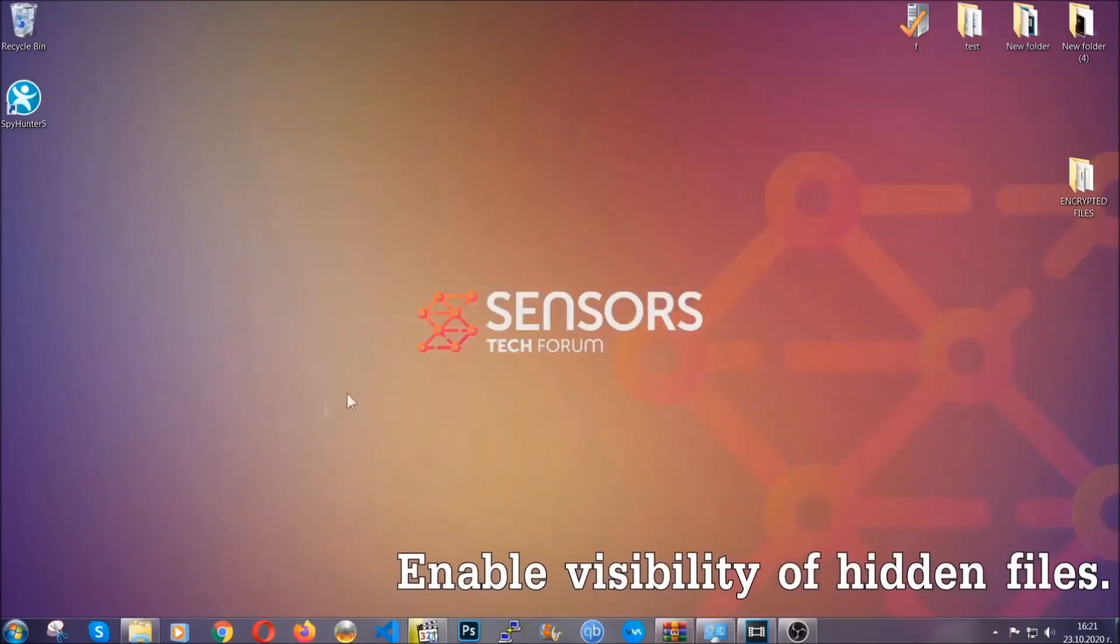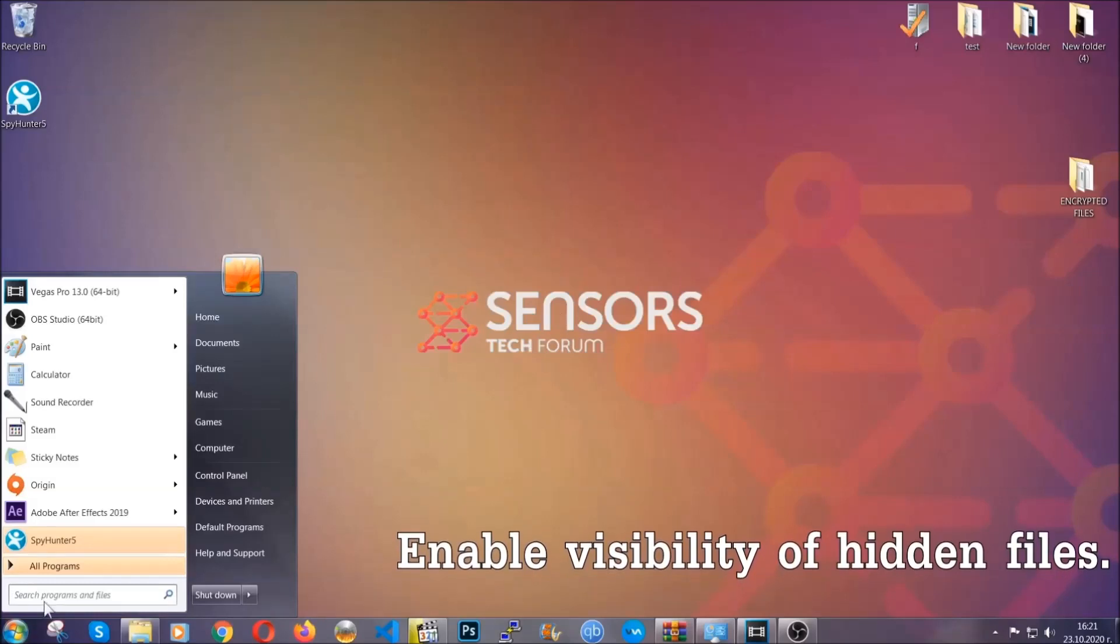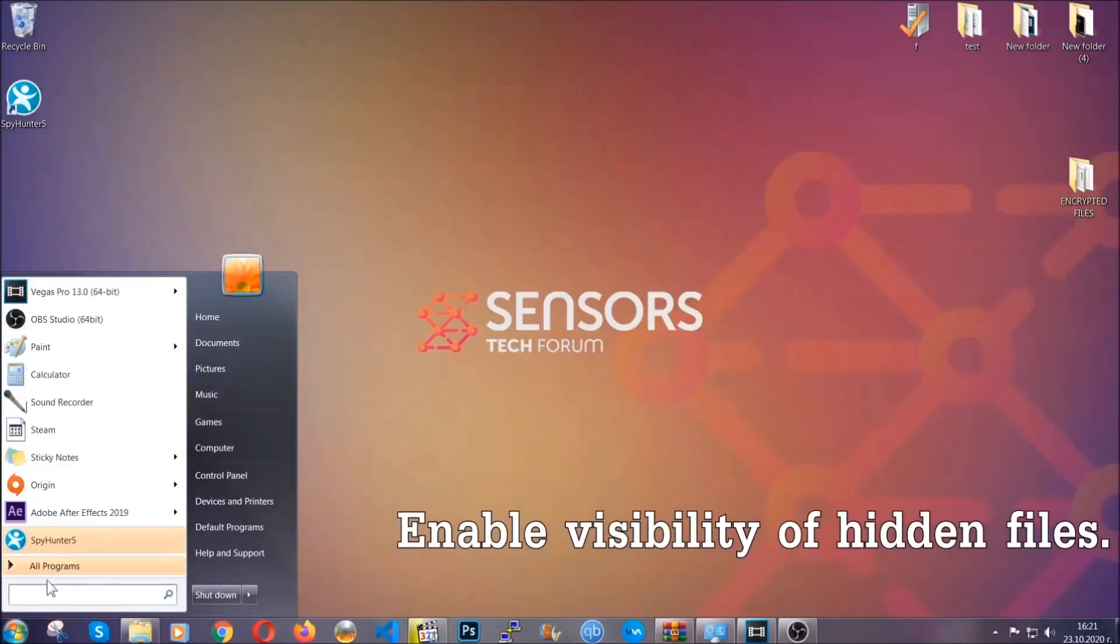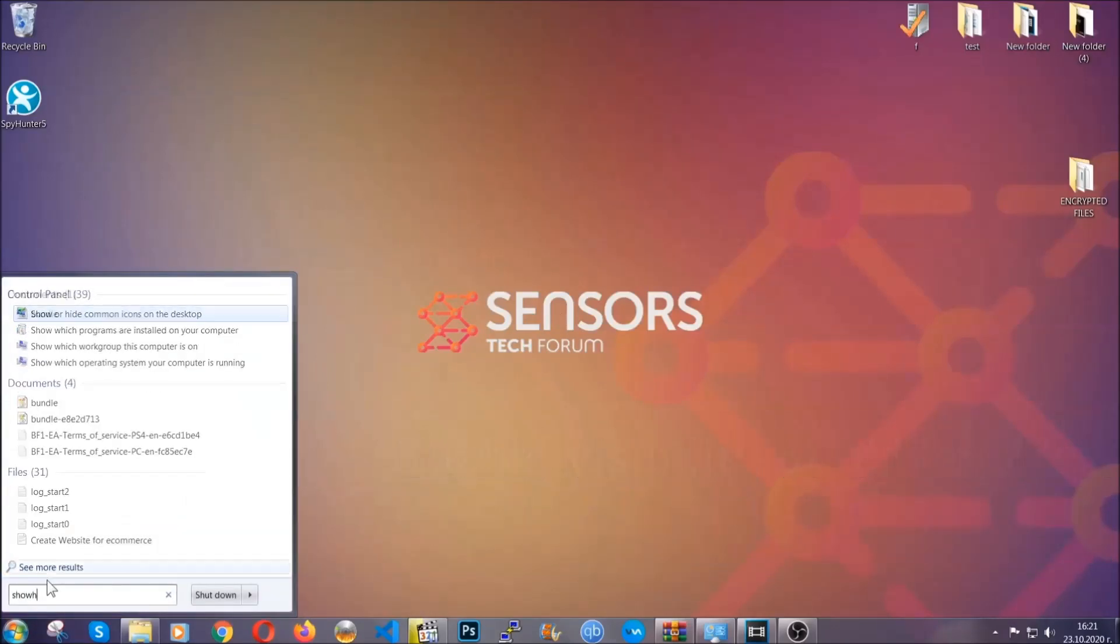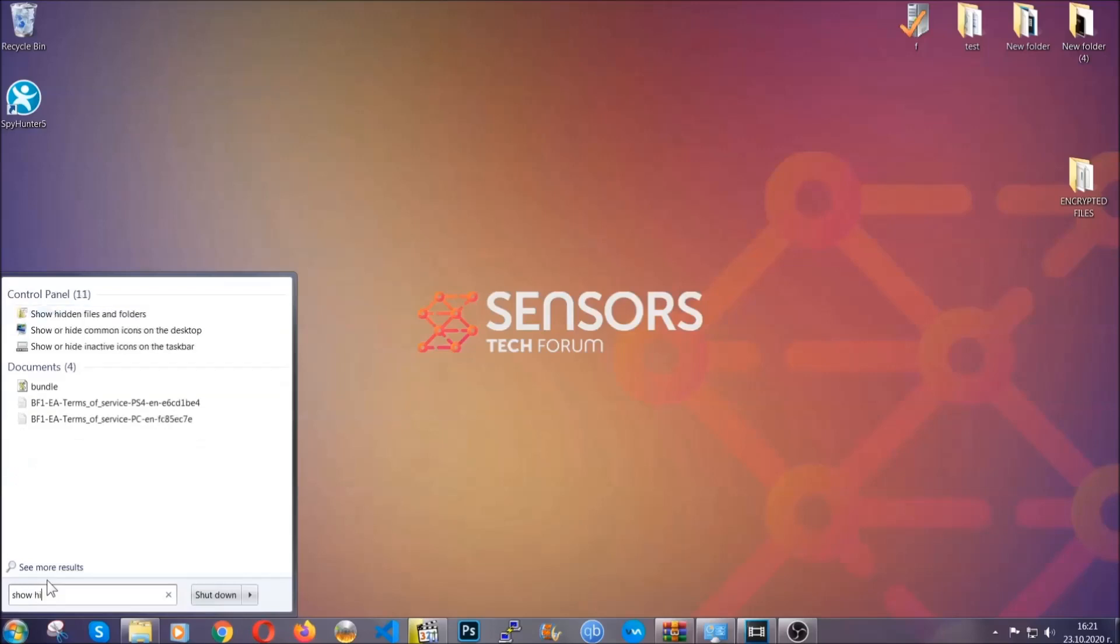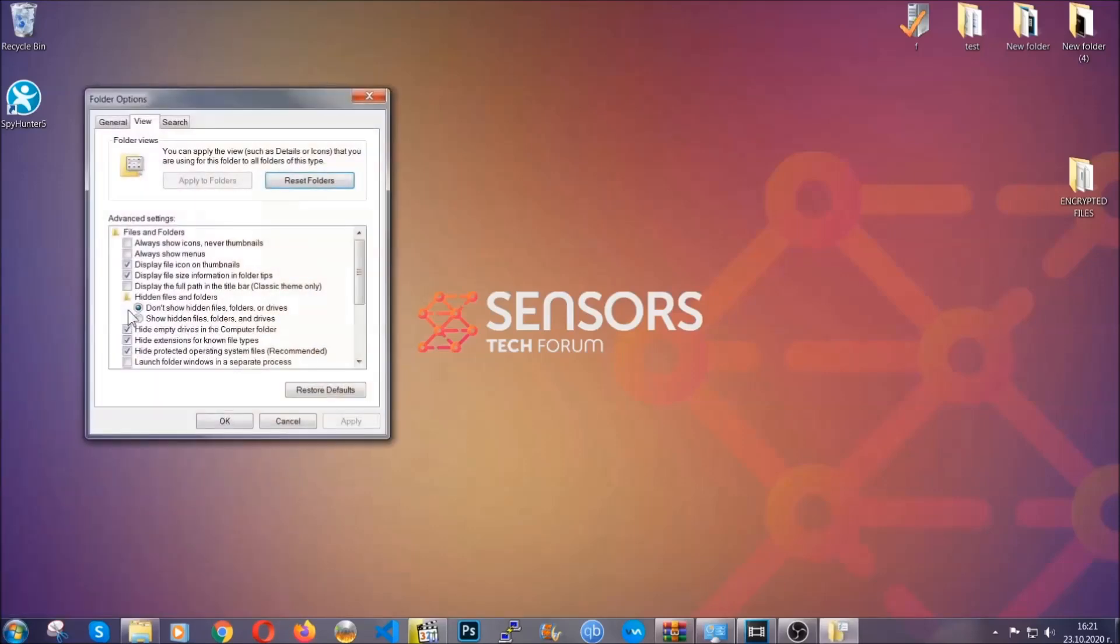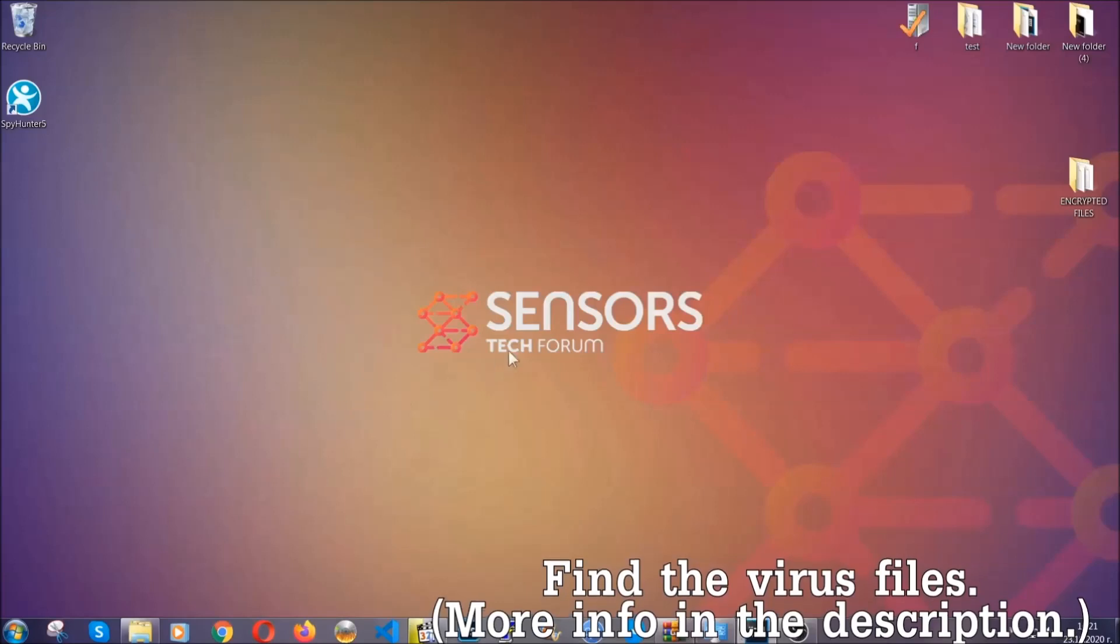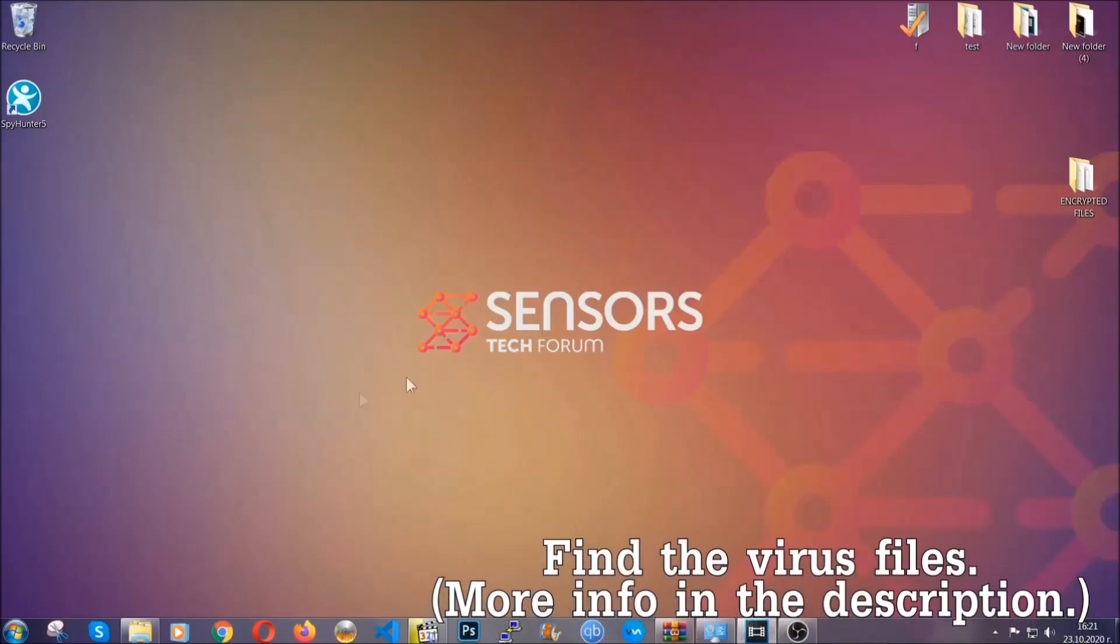Now let's find the virus files. To do that, you're going to search for 'show hidden files and folders' and then you're going to click on it. In it you'll see 'show hidden files, folders and drives.' You're going to mark it with your mouse and then you can apply and then click OK to accept the setting. Now we can find the file even if it's hidden.